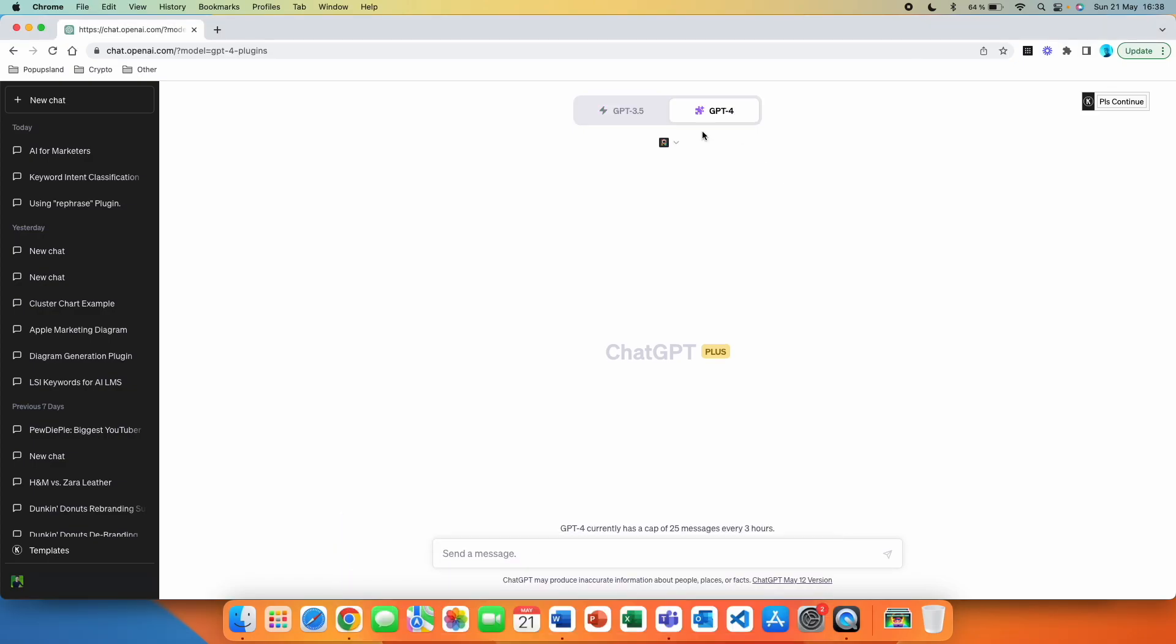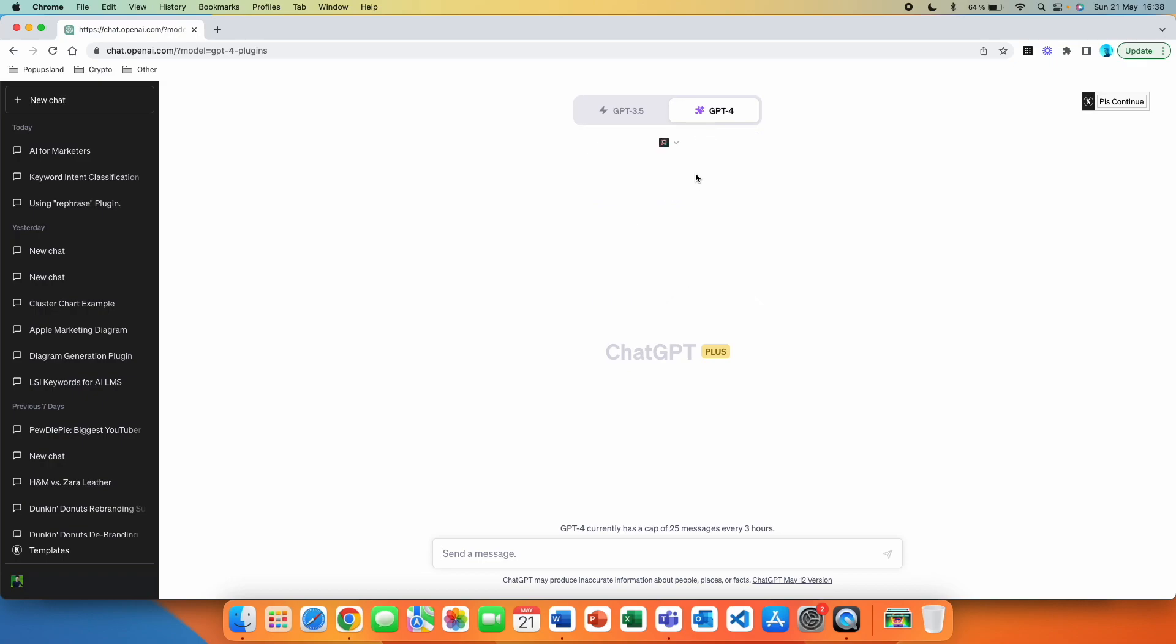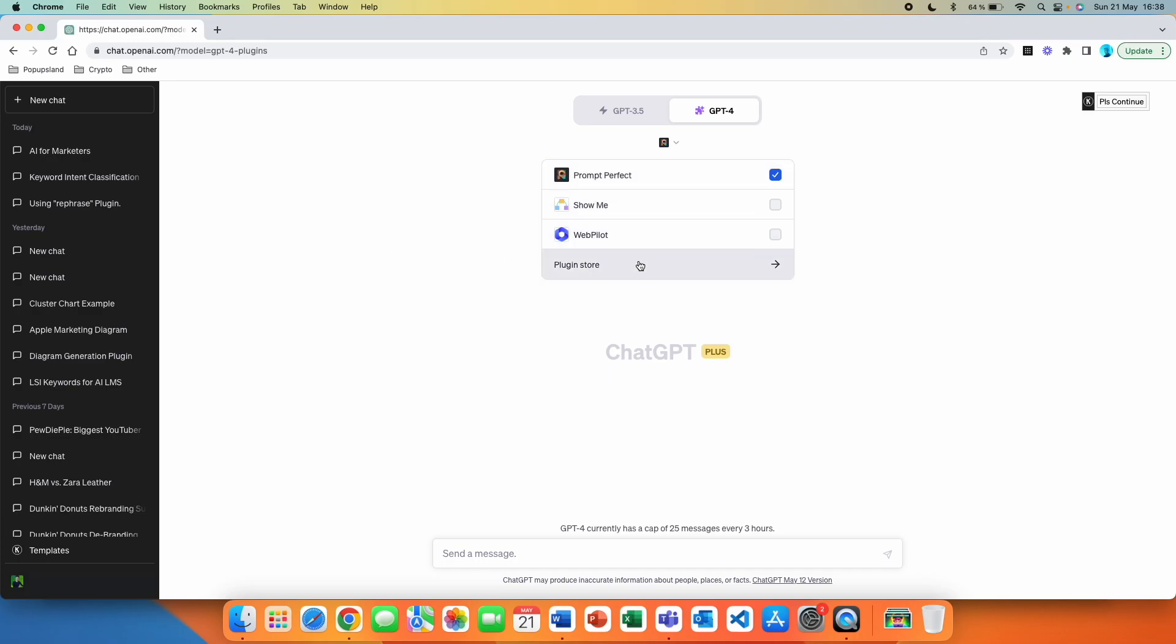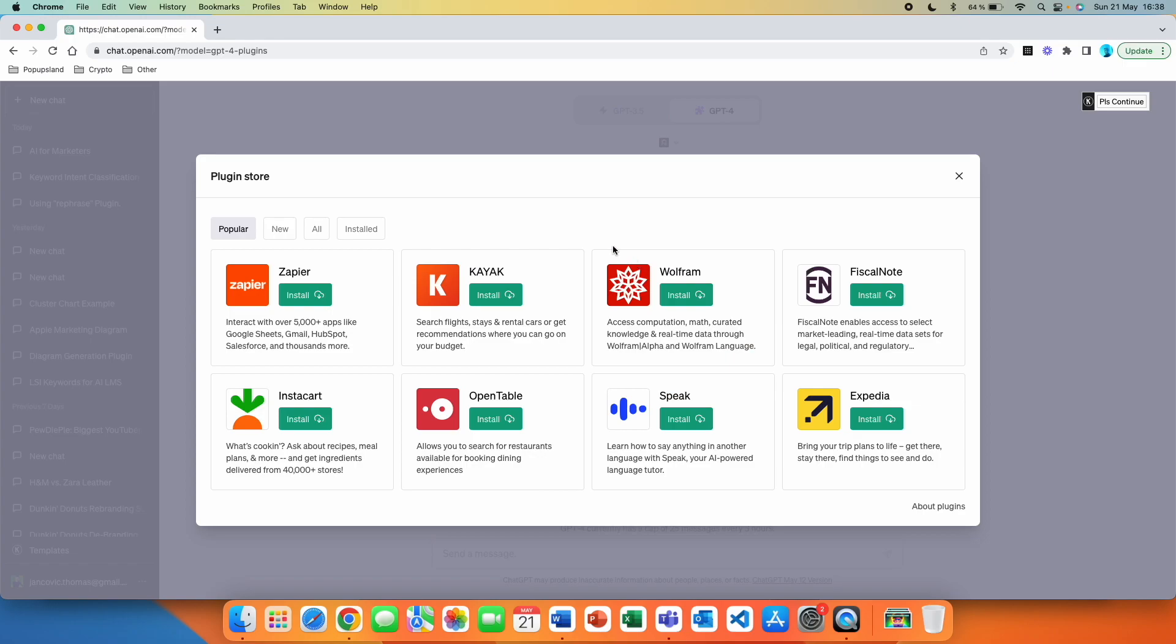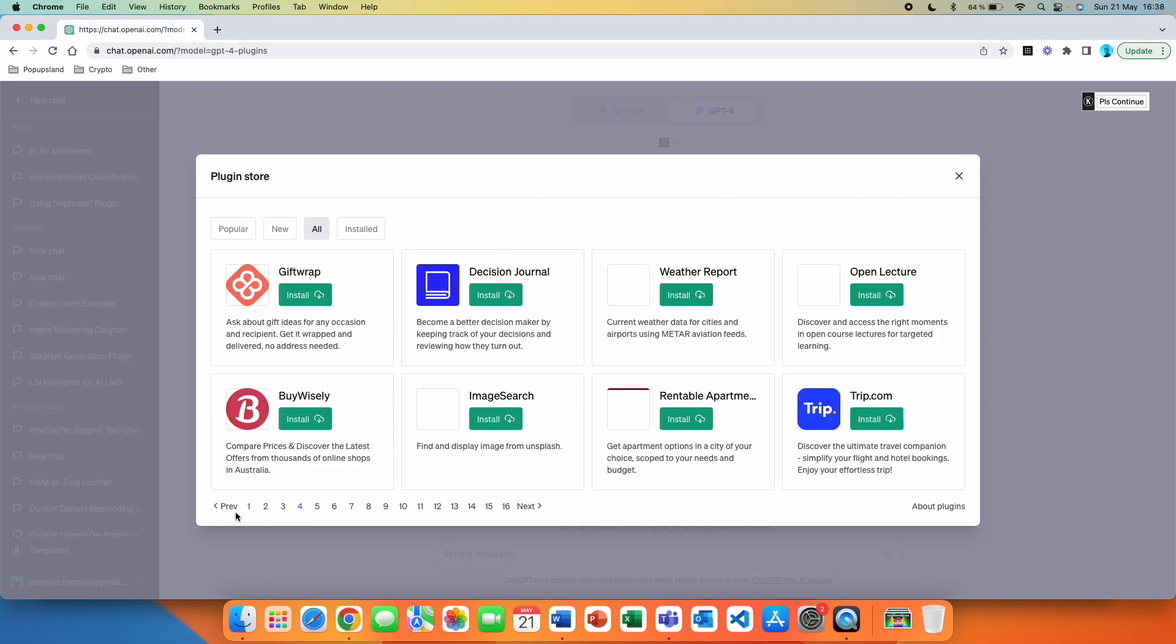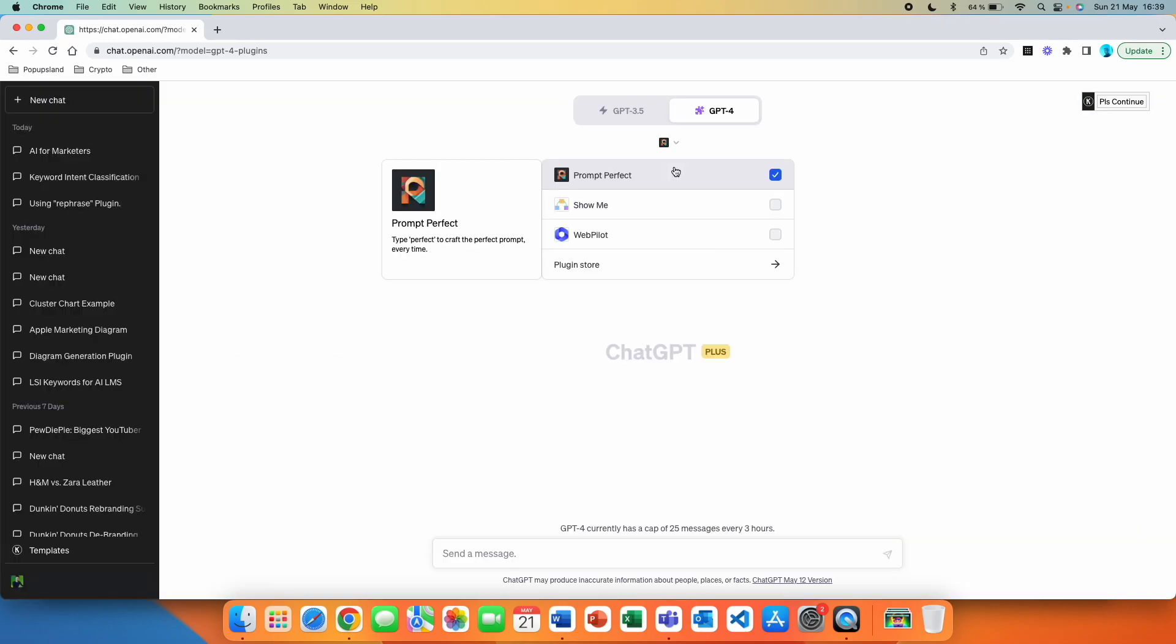The first thing is that you want to go to plugins. We are going to be using a plugin called Prompt Perfect. If you don't have this plugin here in this drop-down menu, you simply go to Plugin Store, and then you go to All. And unfortunately, they still don't have this search bar anywhere here, so you have to list through the pages. But you should find a plugin called Prompt Perfect. You want to select it with the tick on the right. This means that the plugin is going to be used continuously in this chat.